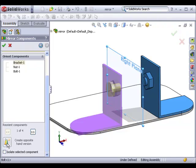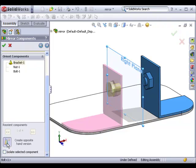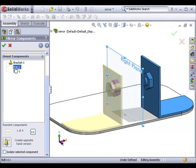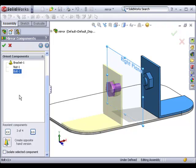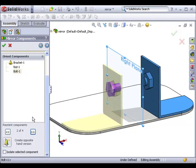To do this, I'll click the create opposite hand version icon. When I do, you can see the preview update, and the bracket is now properly aligned. Also notice that a mirror icon appears next to the bracket in the property manager, indicating that I'm creating an opposite hand version for this part. I'll quickly make sure that the nut and bolt are oriented the way I'd like, and then click the next arrow.